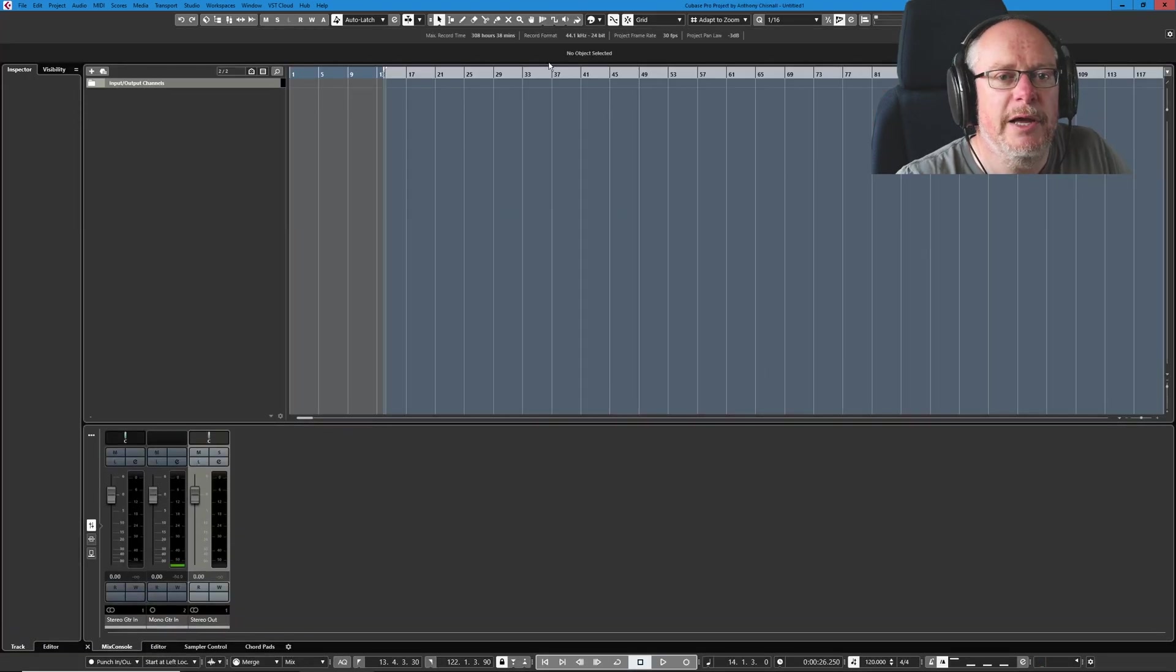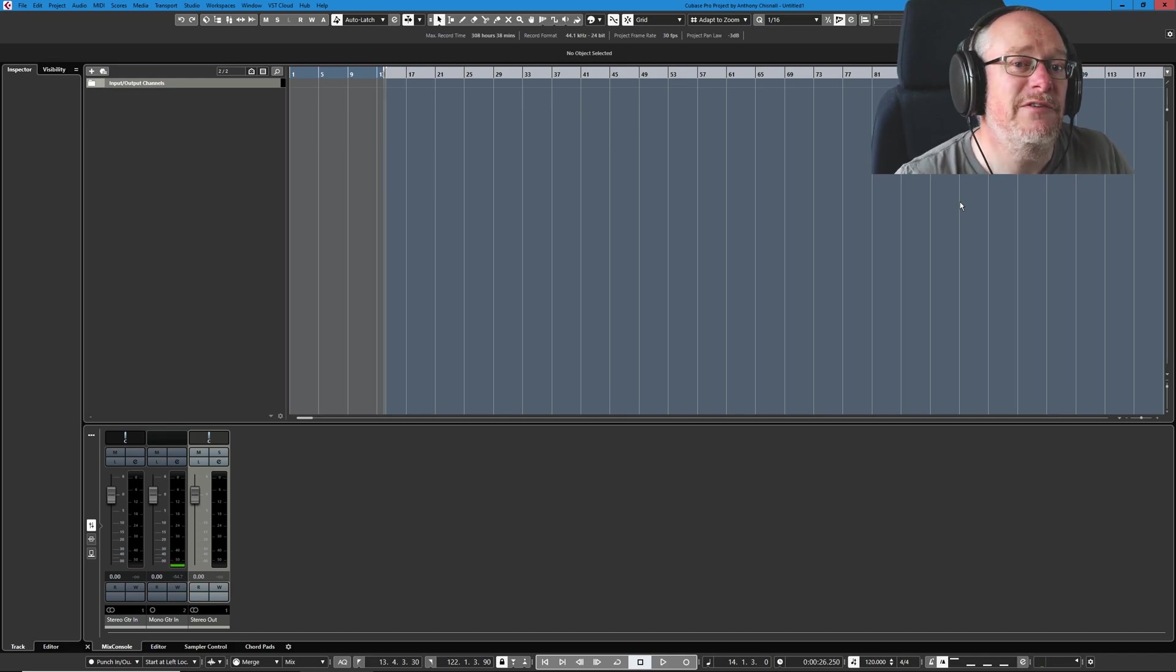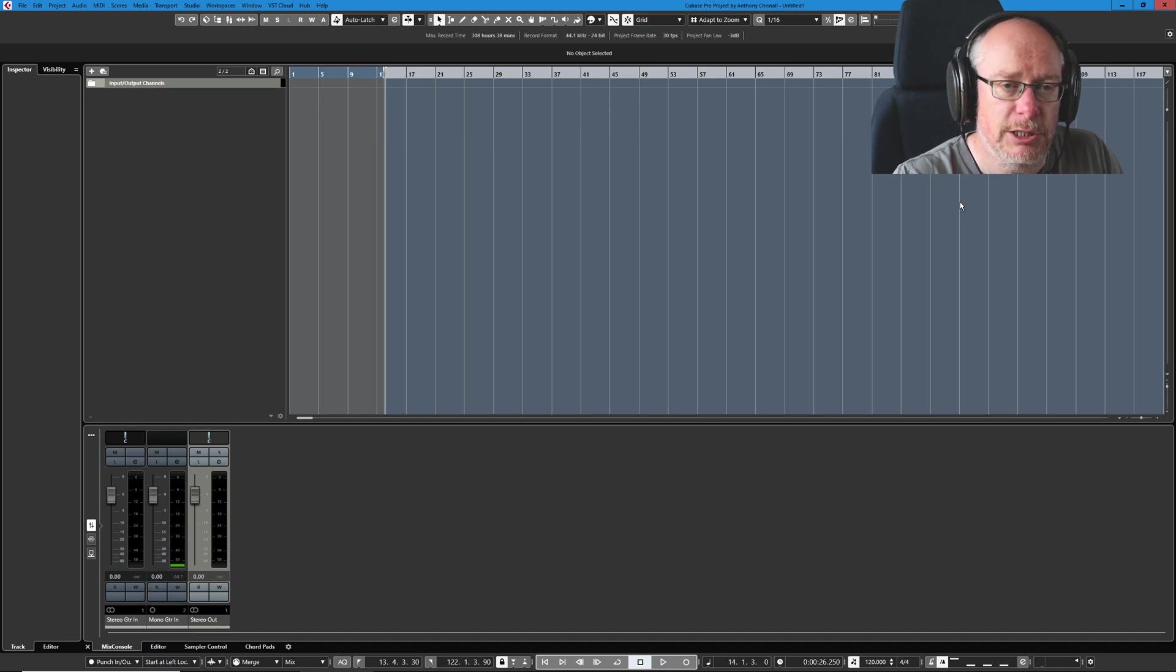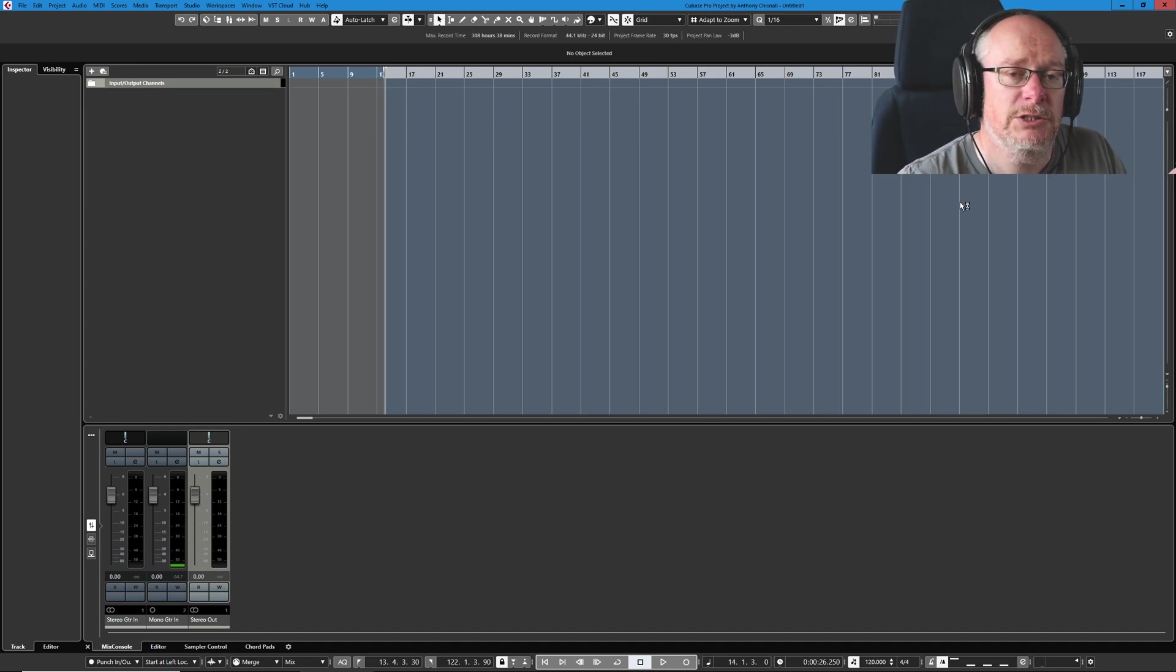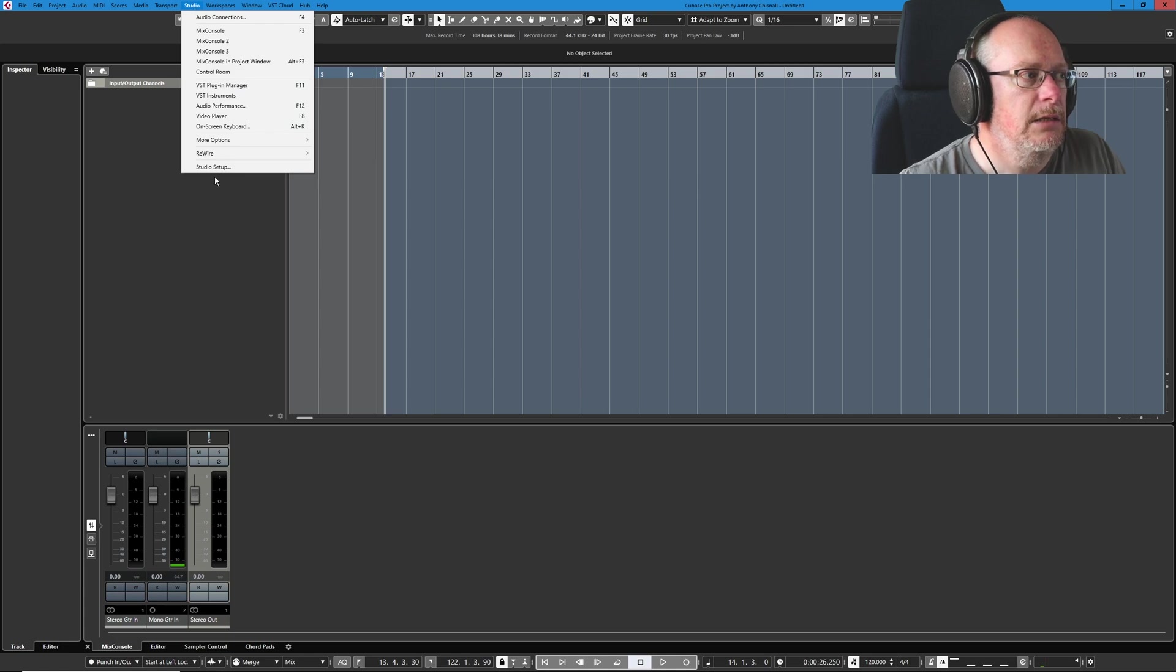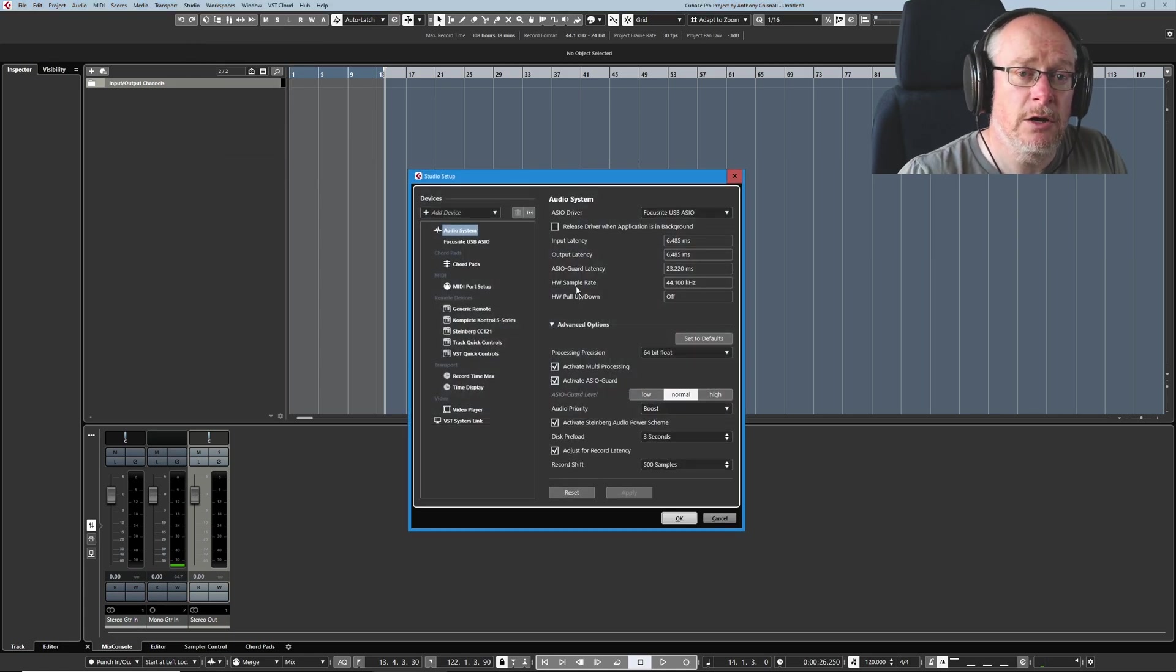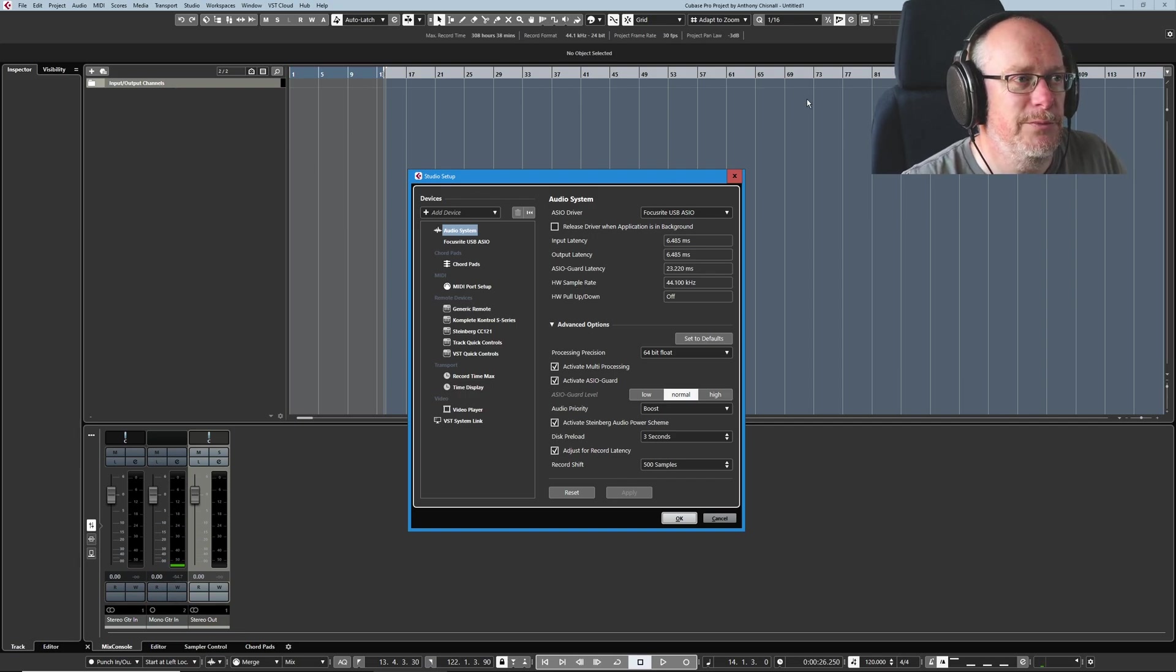So here we are in an empty project. Now, your version of Cubase won't look exactly like this. But by the time we've finished, it could because I'm going to show you everything about how I configure my application, including all of the window sizes and preferences. So we'll get to all of that later. But there's only so many things we can do in any one session. And today, I want to concentrate on studio setup. So this is configuring our audio device to talk to Cubase. Pretty important. Much more important than what color our background screen is.